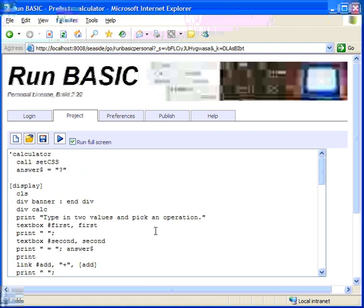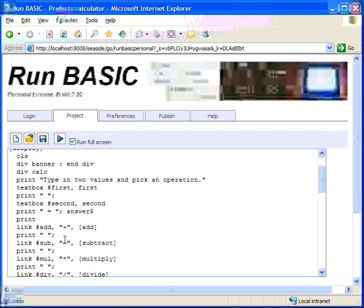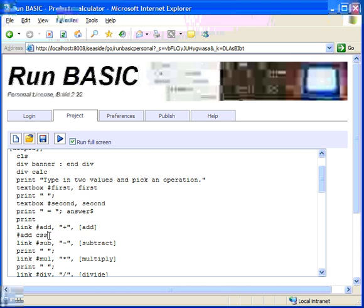The way that you do this is you send a message to the object. Let's get rid of this print statement because we won't need it anymore. So you tell it what its CSS class is. And calc button. So let's see what this looks like.